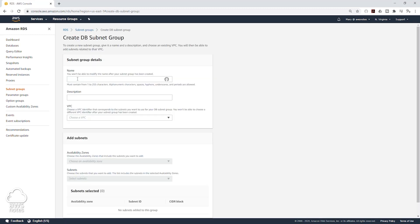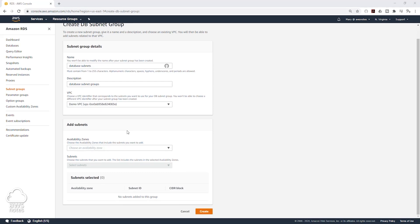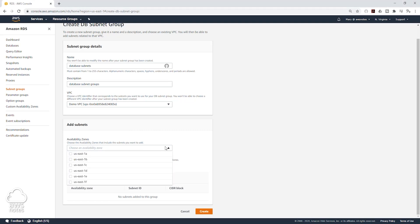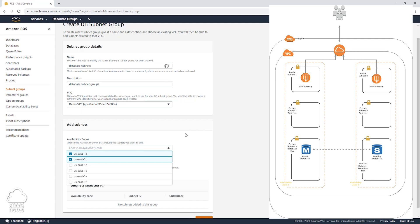We are going to give it a name — I'm going to call it "database subnet" — and we are going to give it a description. Next, under VPC, select the drop down and select your VPC. For my example, we are putting it in the demo VPC. Under Add Subnet, click on the drop down and select your availability zone.